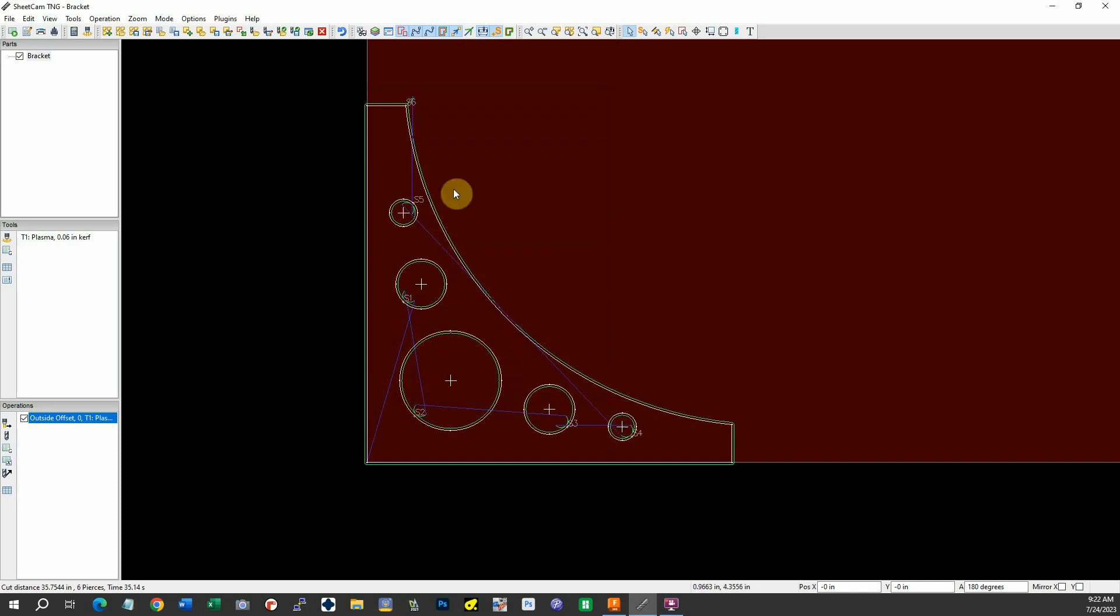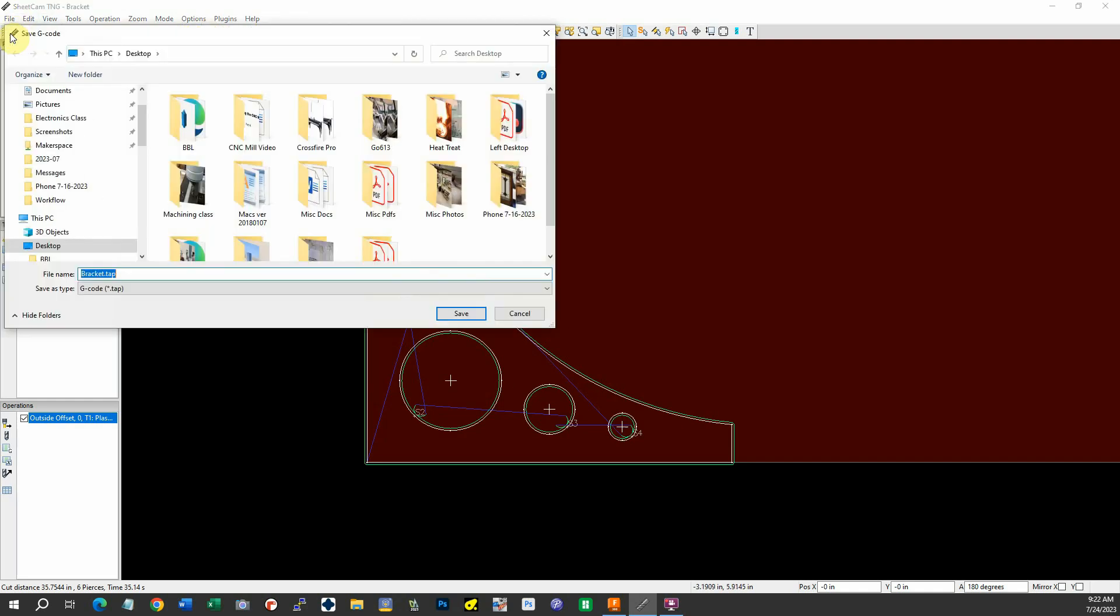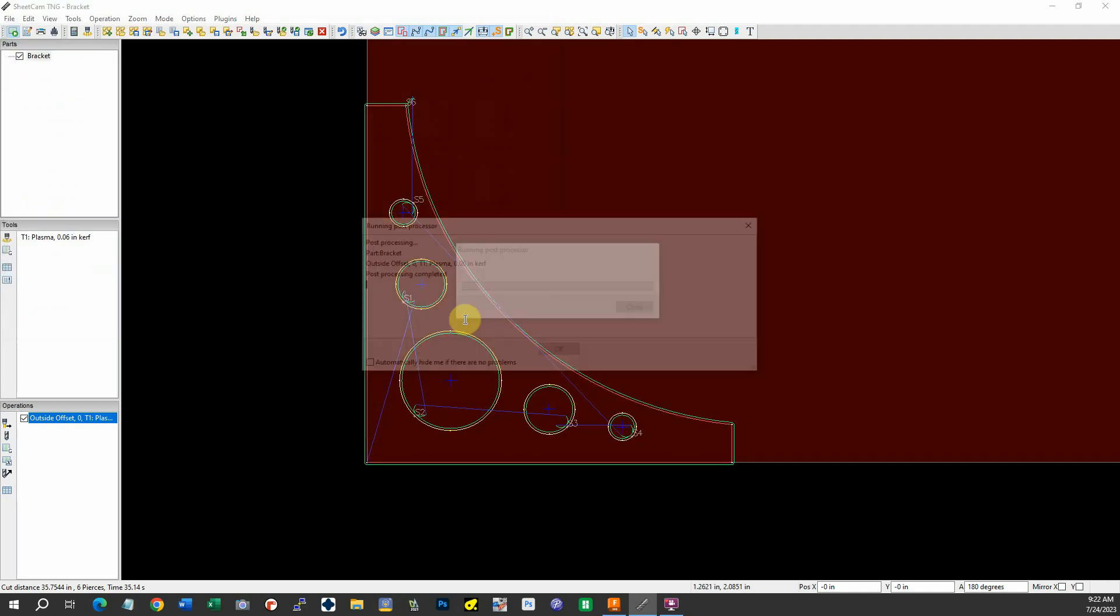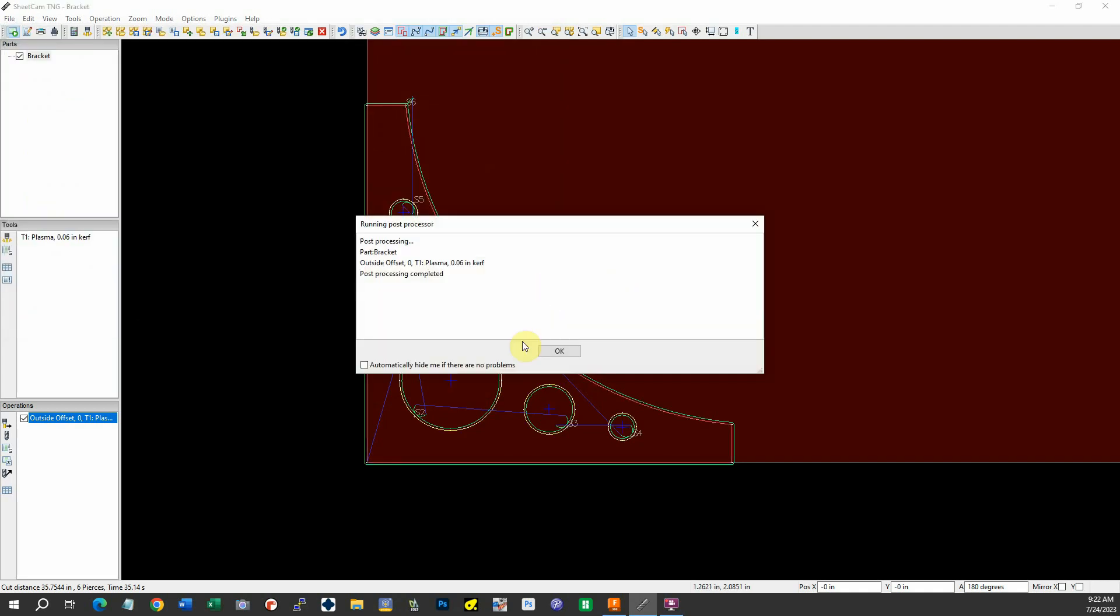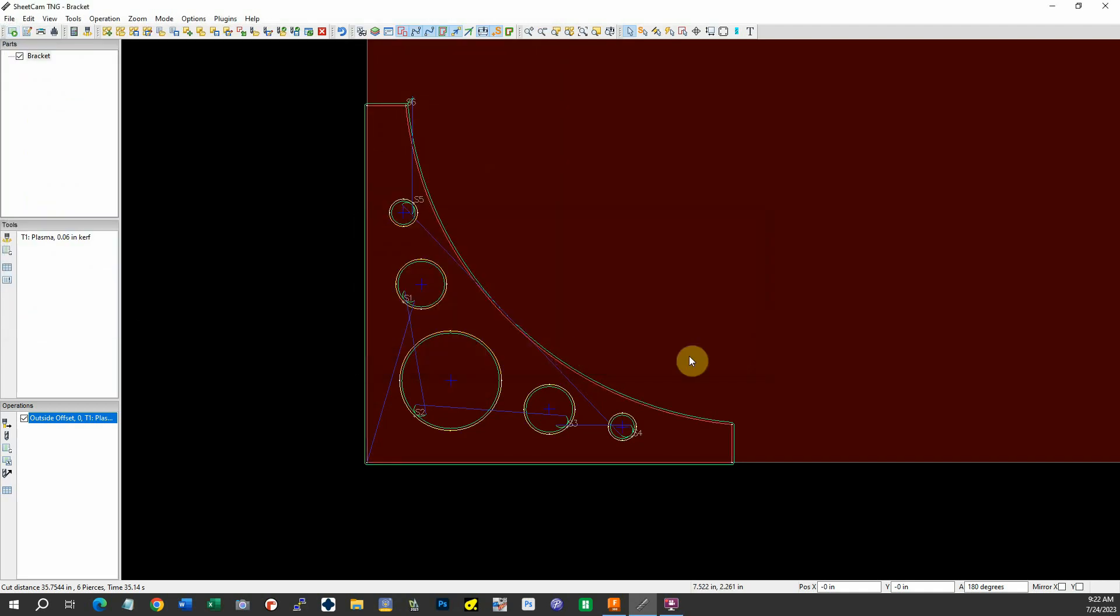Now we can just take this and produce G-code. Save it as bracket.tap. That's good. And we've saved it. So now we can take bracket.tap and bring it over to our plasma cutter, and away we go.